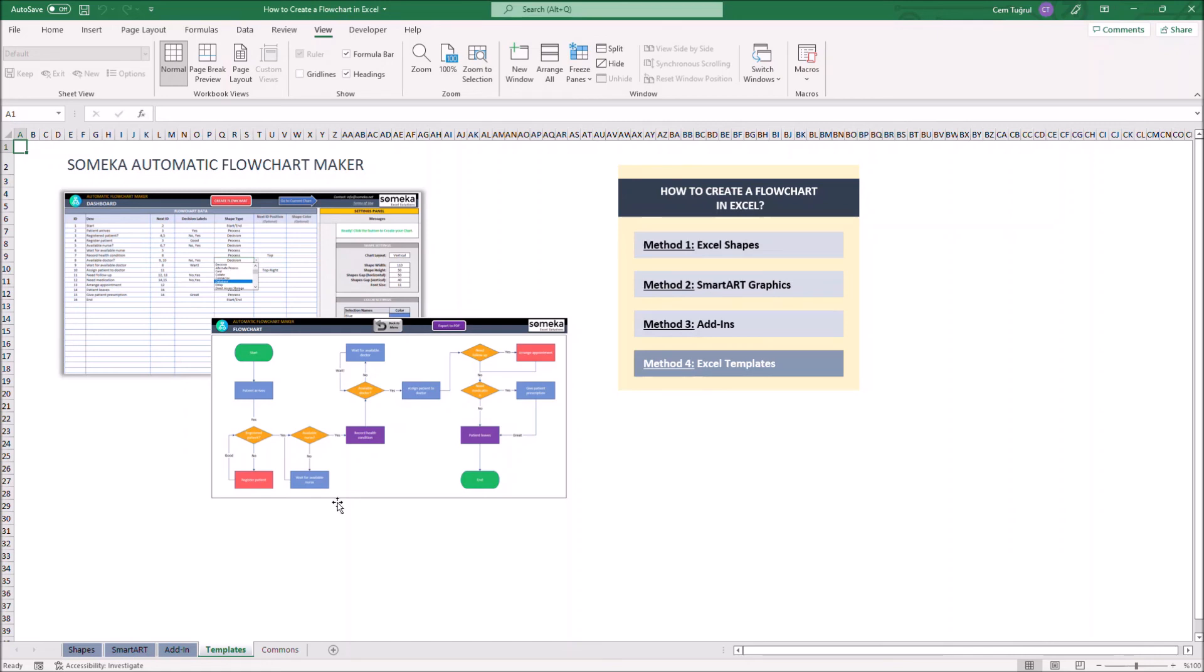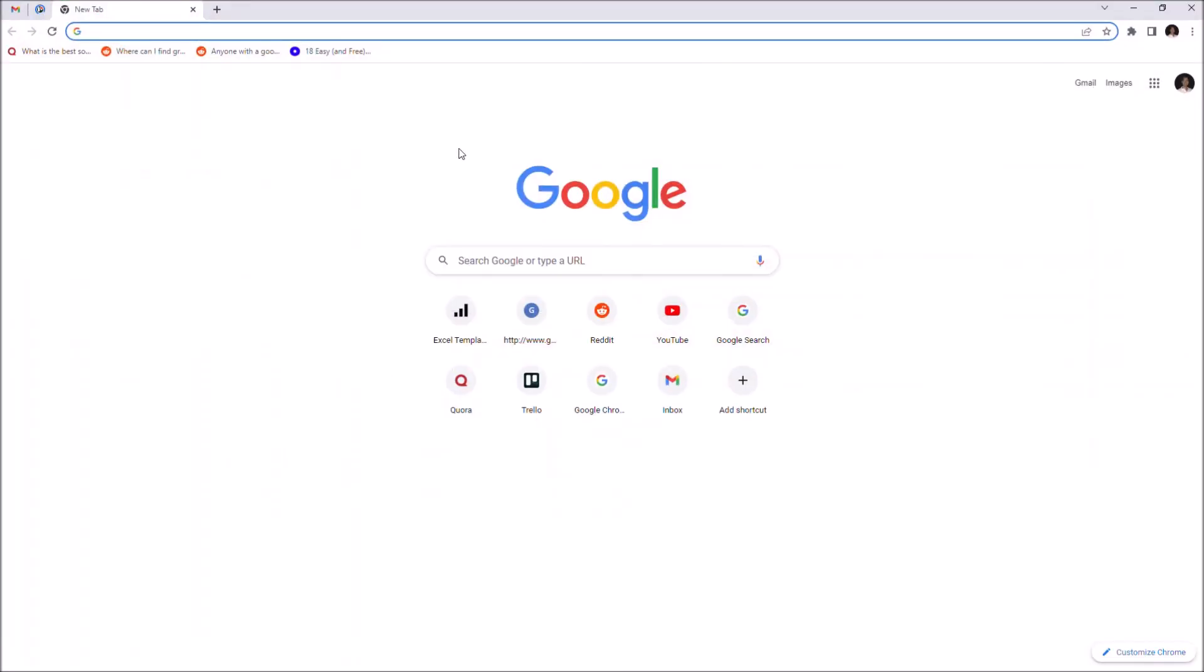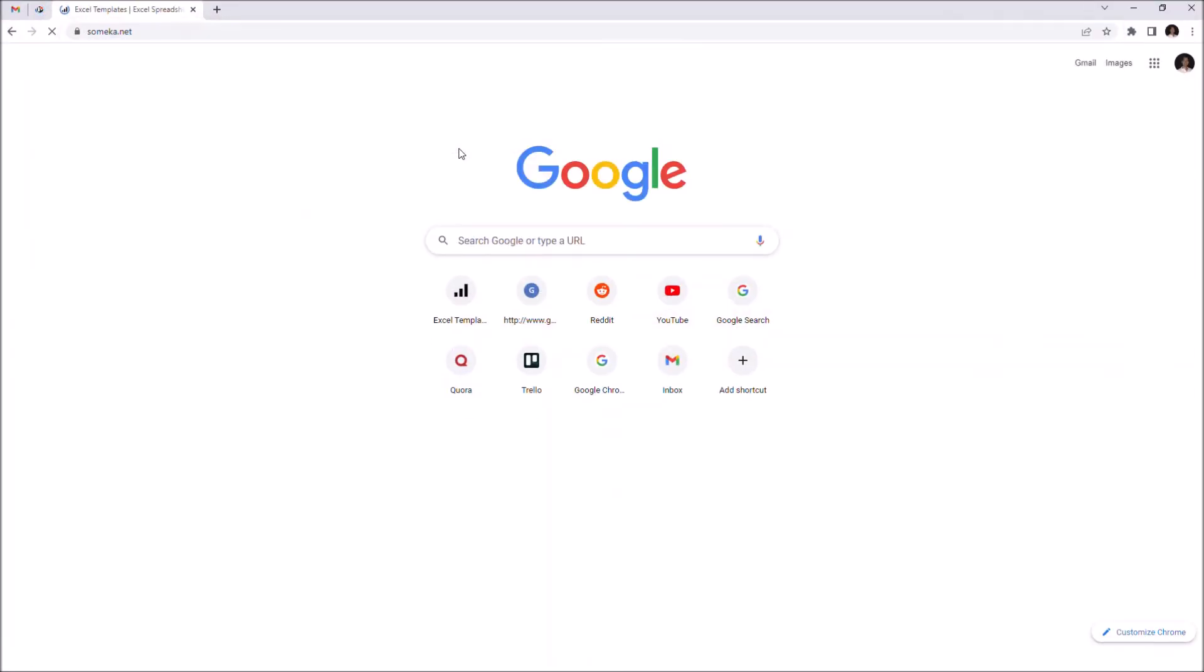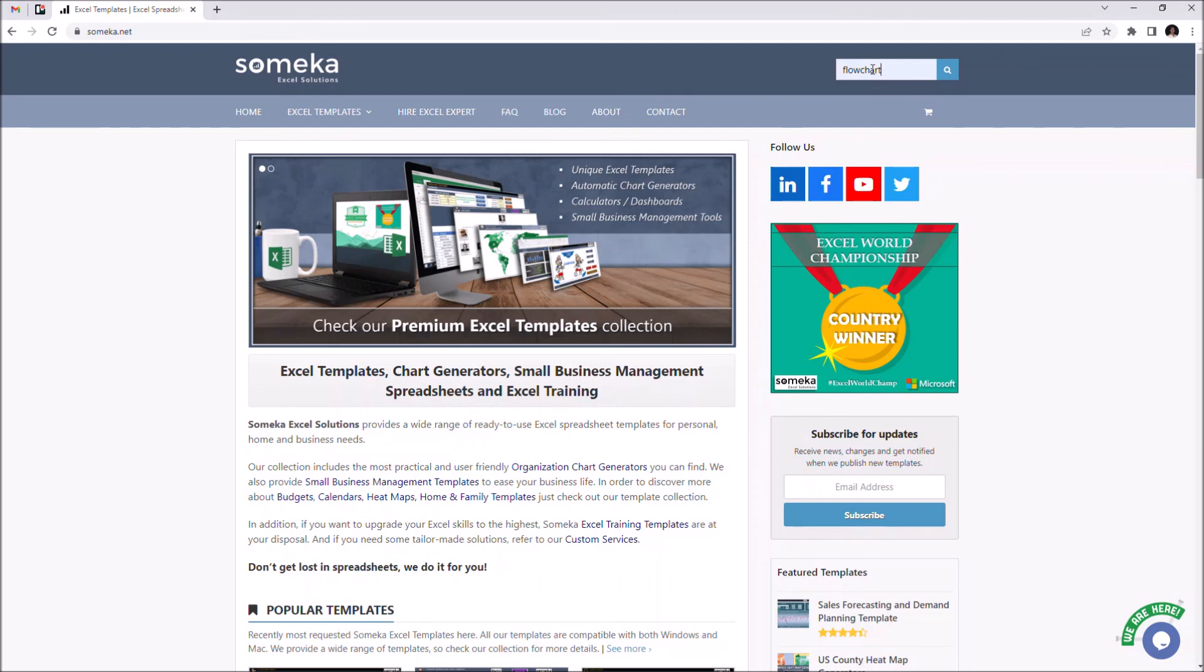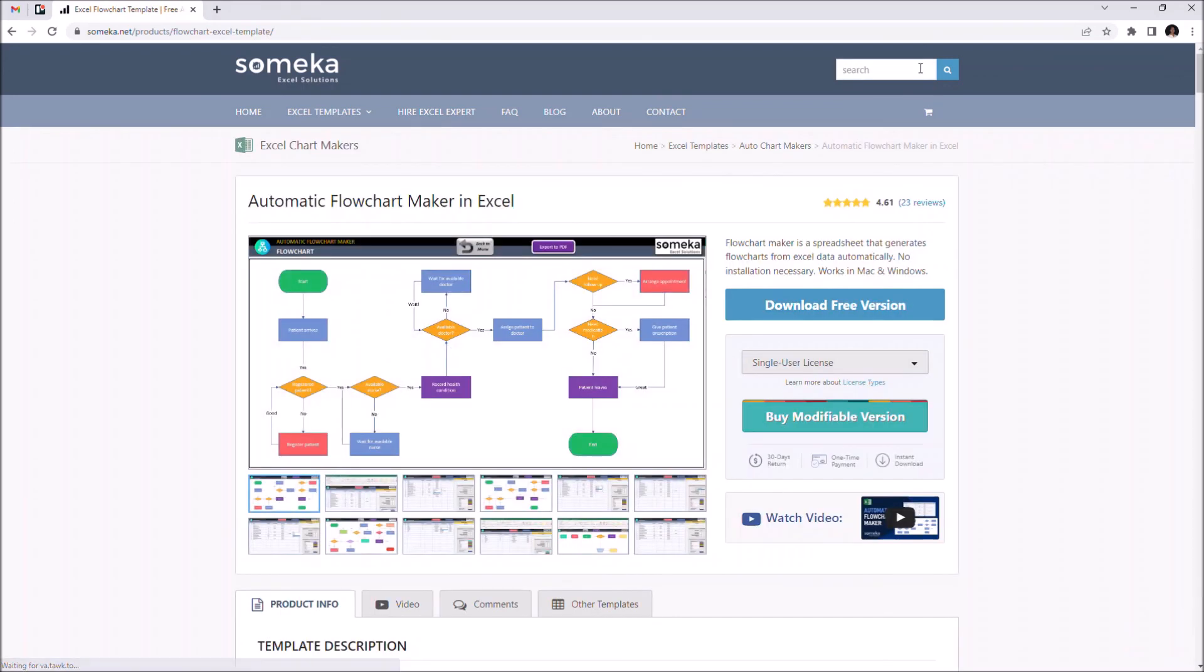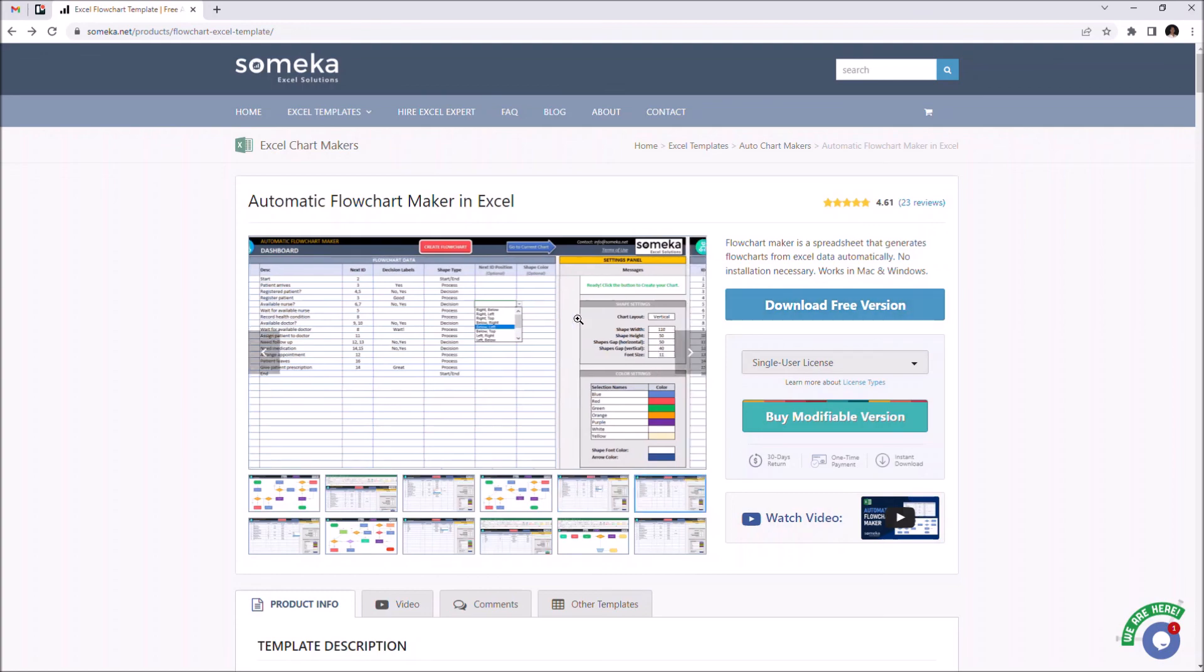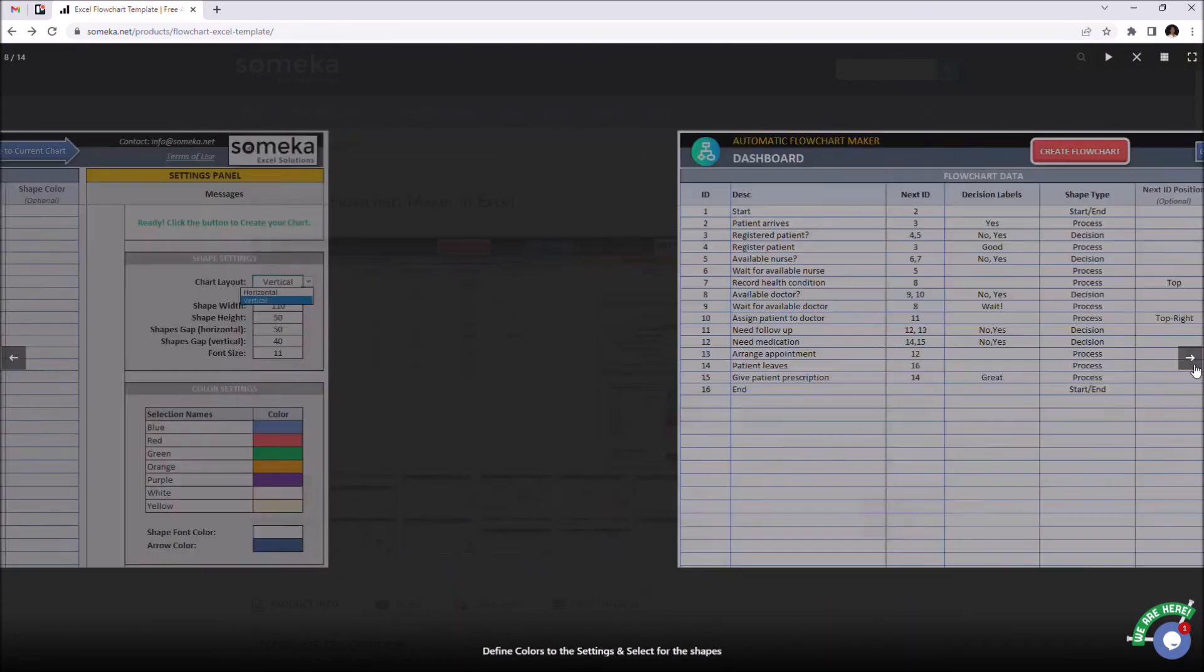Just go to somaccout.net, type flowchart, and you can download automatic flowchart maker for free. Thanks for watching.